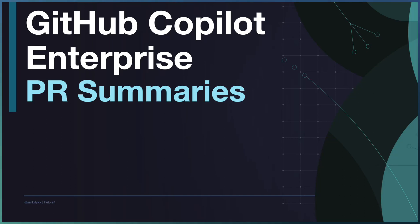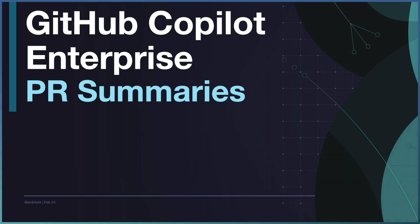Welcome to another episode of GitHub Copilot Enterprise. In today's episode, we'll have a look at PR summarization and how Copilot helps us summarize PRs.